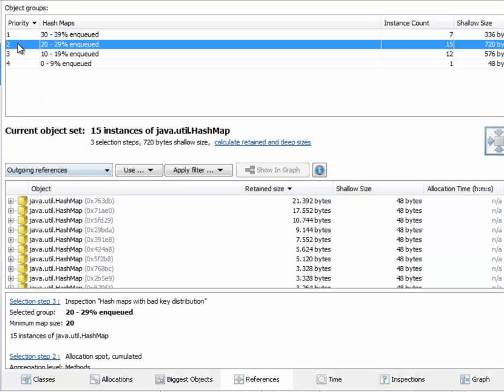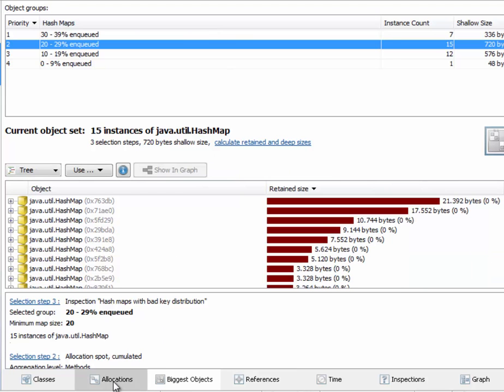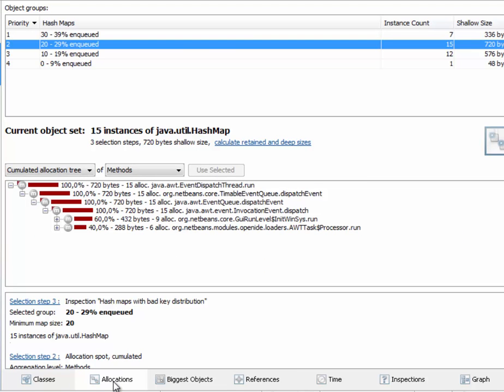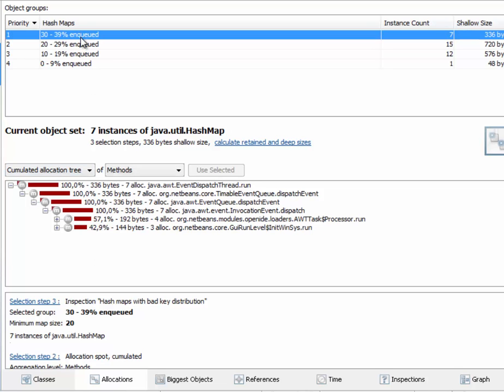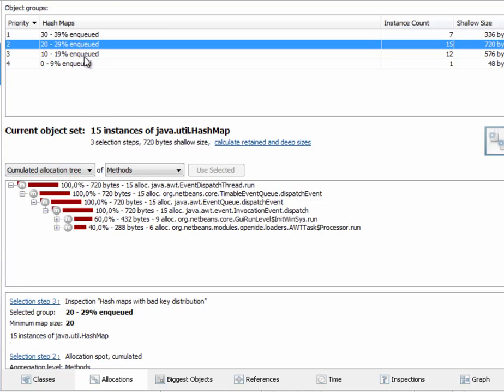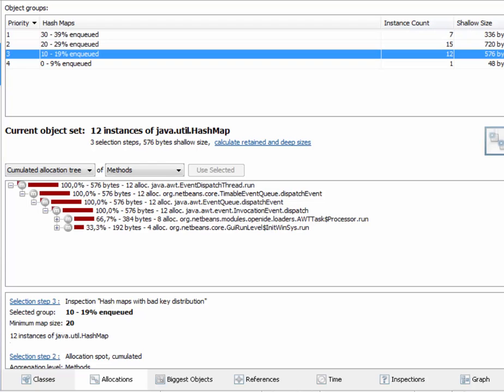The group table remains on top for each view in the heap walker as long as you do not create a new object set. Here, for example, you can see where the instances in each group were allocated.